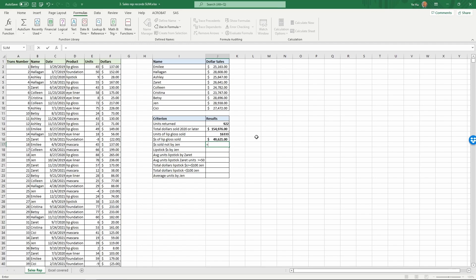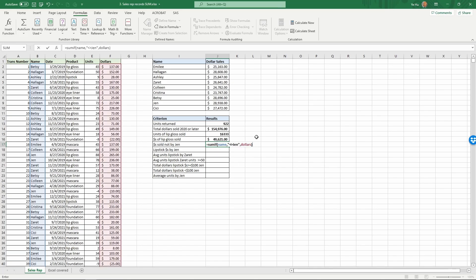Next, dollars sold not by Jan: equals SUMIF where the range is 'name', the criteria is not equal to 'jan' using the not-equal operator (<>), and the sum range is 'dollars'. Press Enter — result is $210,956.